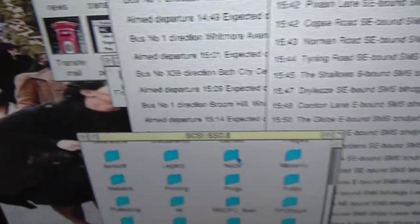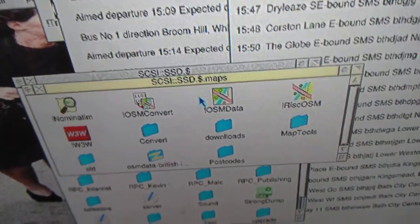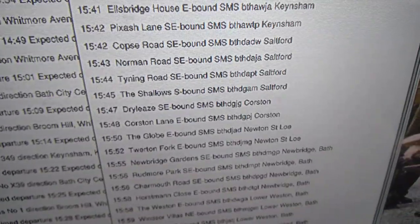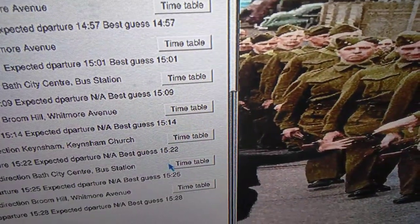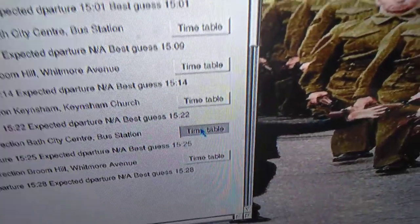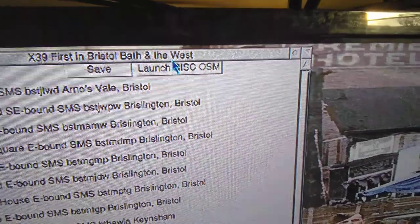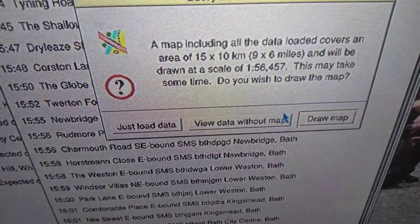Going into the computer to make sure RiscOSM has been seen by the filer — it hadn't been seen before. Now closing this window and launching again, you can see that the button is no longer greyed out. Clicking on it now — it's quite a long route.